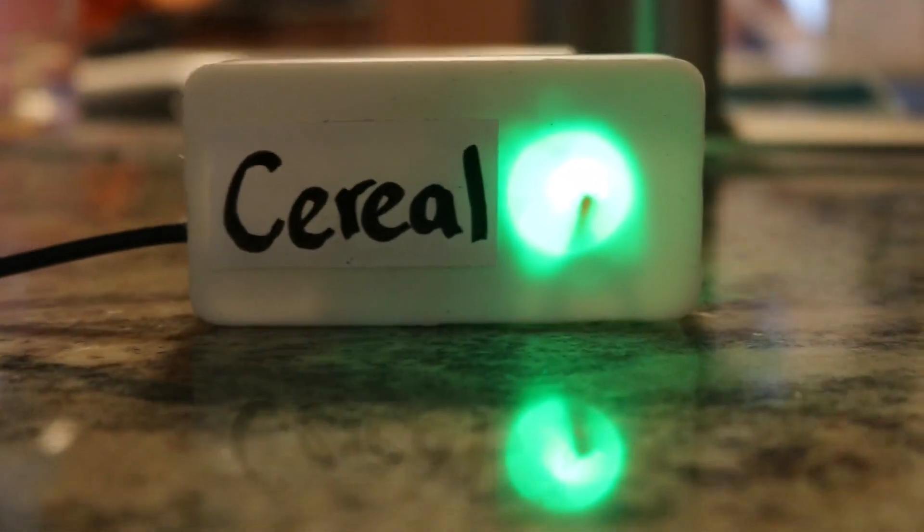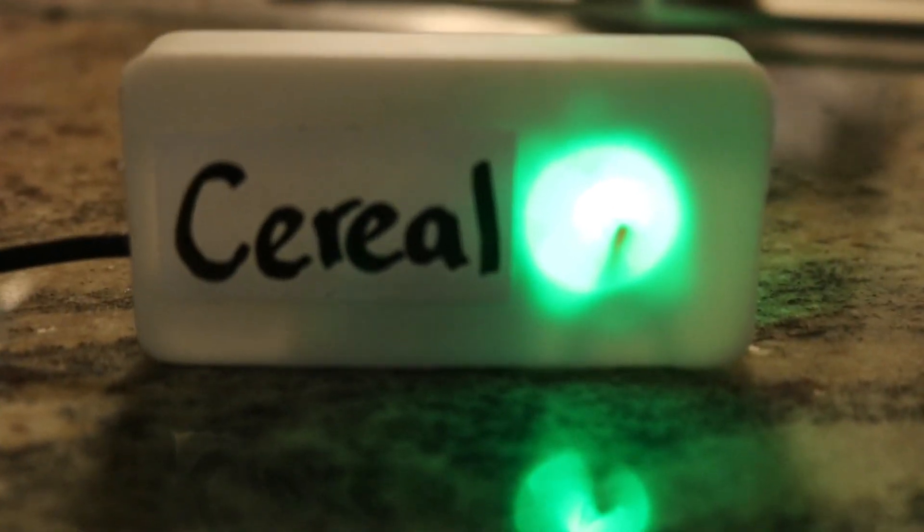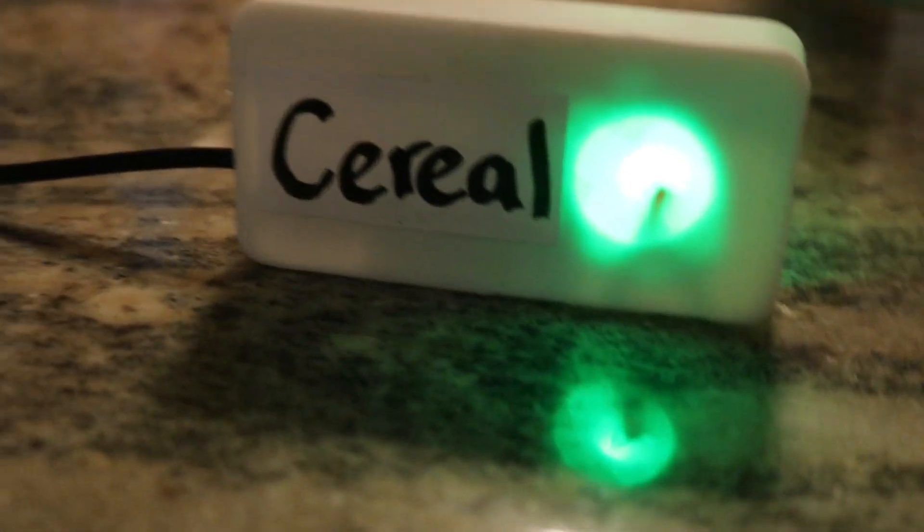Hello and welcome to Make It For Less, where we make things for the lowest possible price so you can follow along and make them yourself.